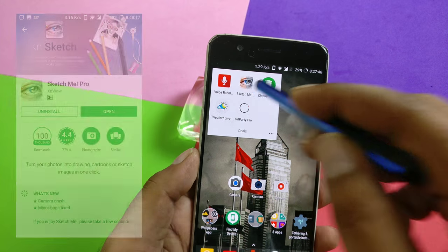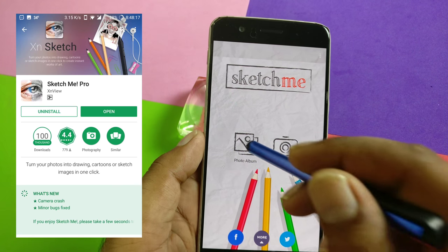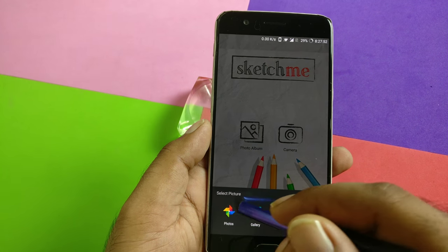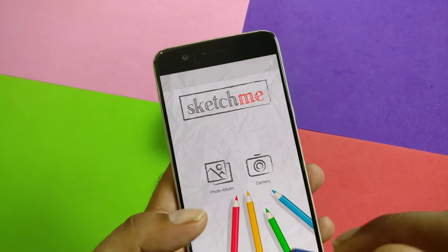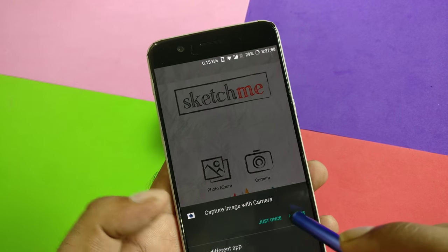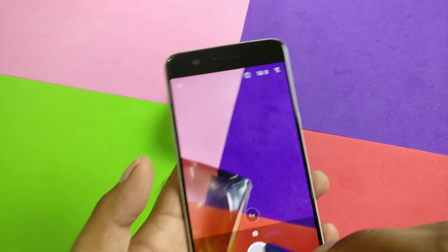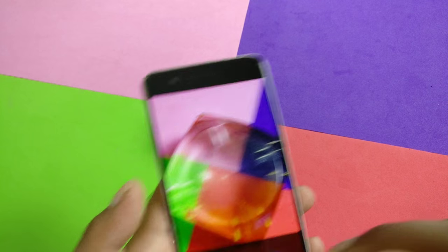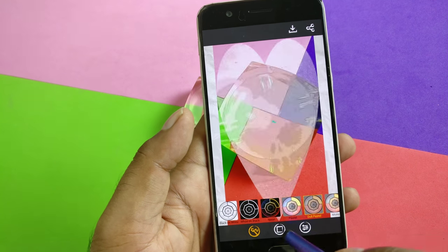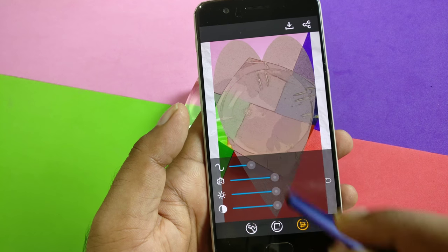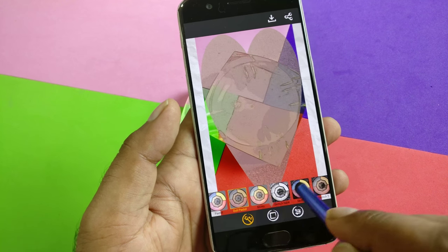The next application is Sketch Me Pro. This is again a costly application but you're getting it free of cost. Once you go inside, let's take any picture — I'll take a quick shot from the camera. I have a couple of camera applications installed so I'm going to use the default one. We've taken a photo, and now you can easily do some kind of manipulation and filtering.